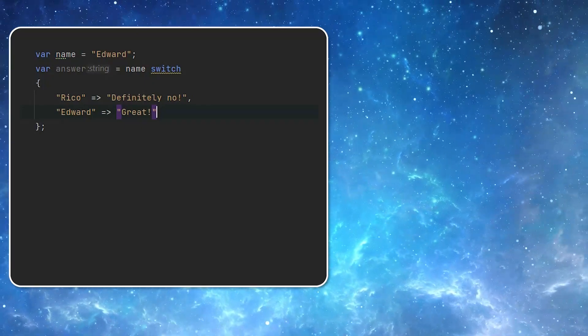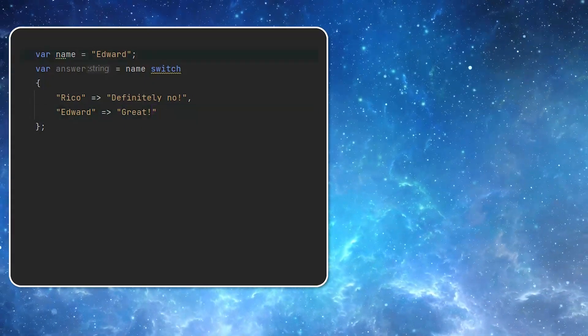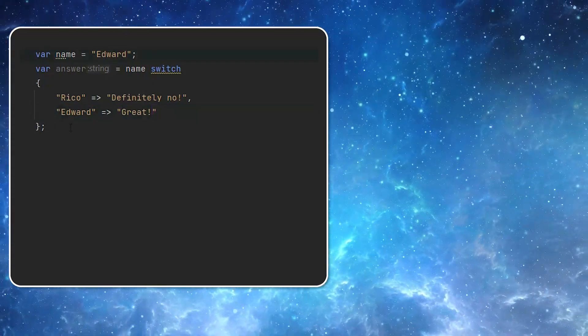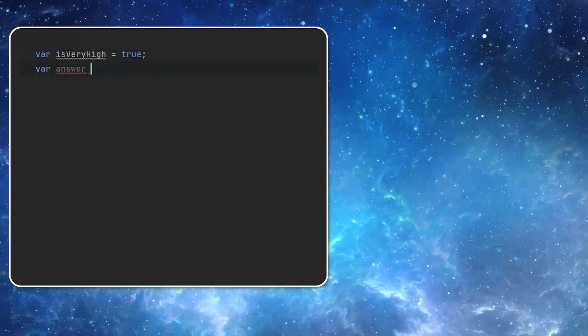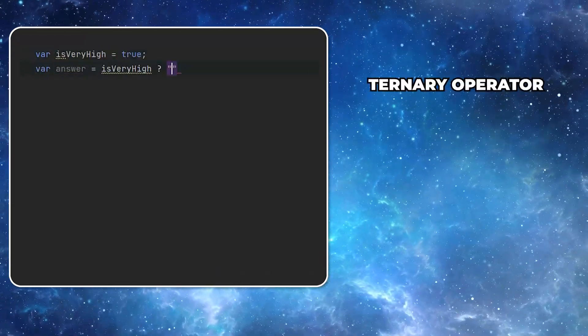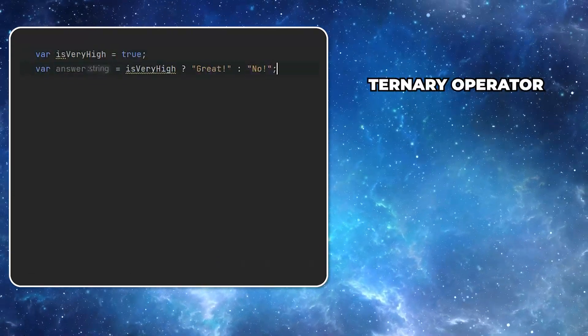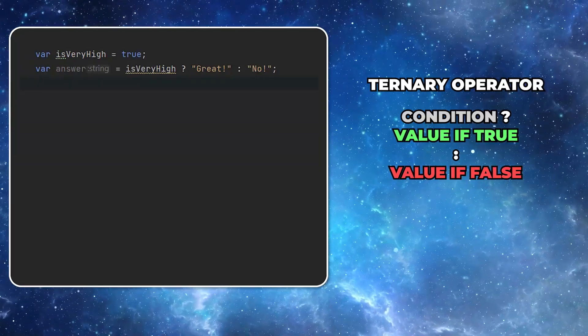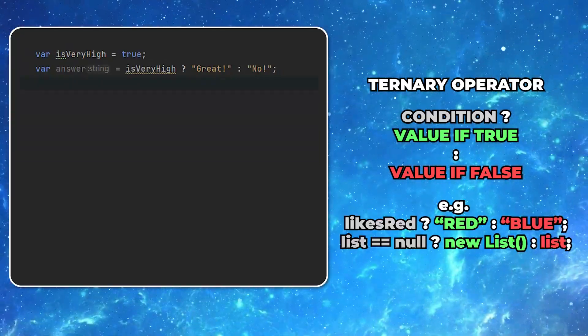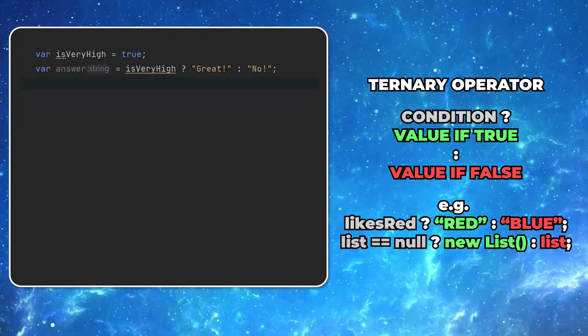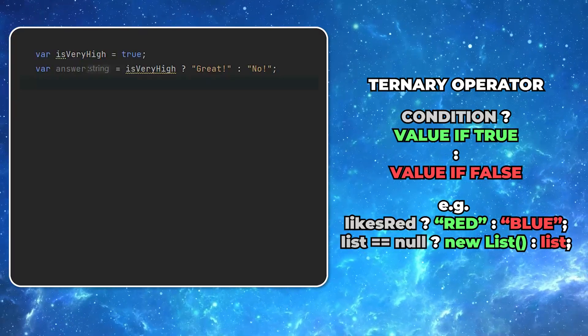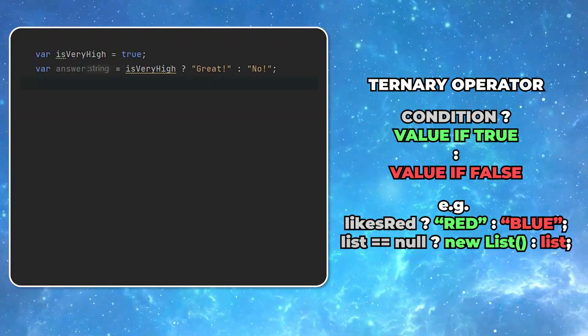Well, we talked about the shorter version of the switch statement. But there's also a shorter version of the if statement called ternary operator. It can be used anytime you want to assign a value to a variable. I'd say it's like asking a question. You give it a condition followed by a question mark.